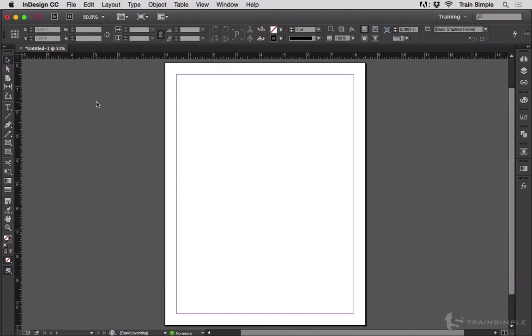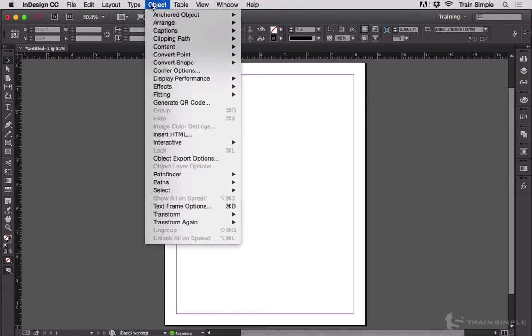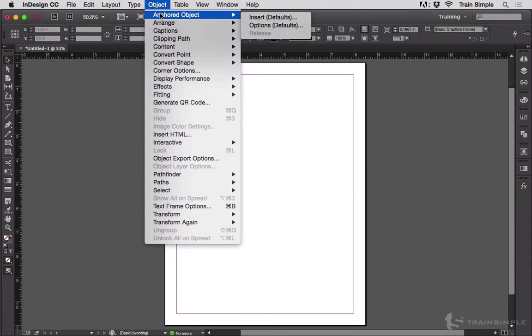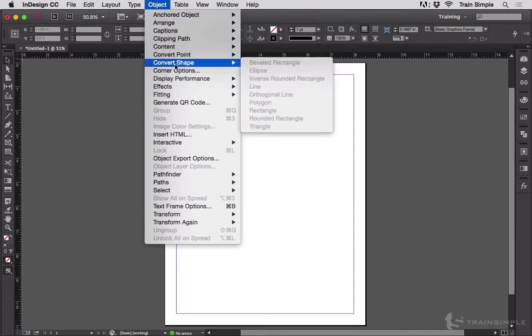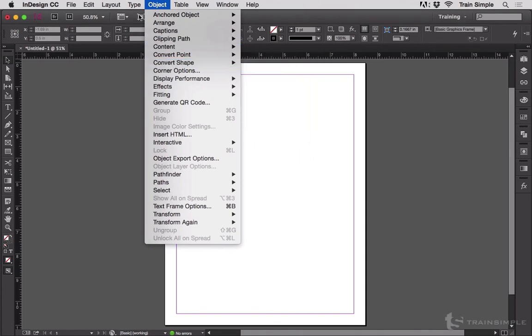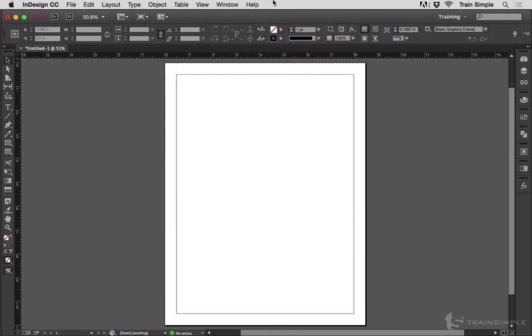If I hold command option and shift on Mac or control alt and shift on Windows and then click on a menu, you can see that the menu commands have been alphabetized. So now I know, oh there's anchored object, that's what I've been looking for, or convert shape to something. This works with all of the menus.